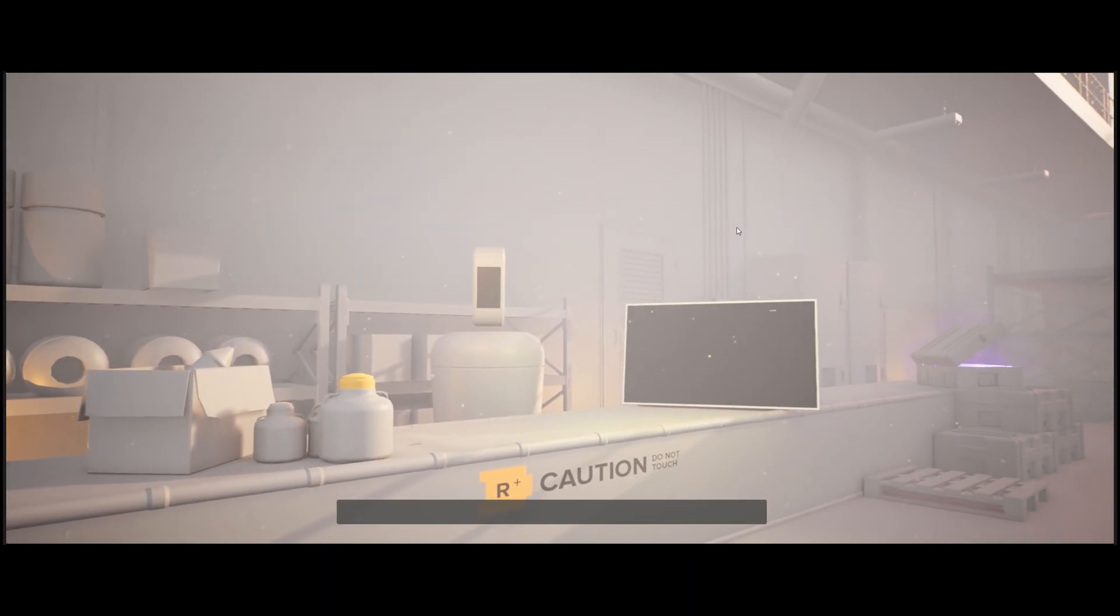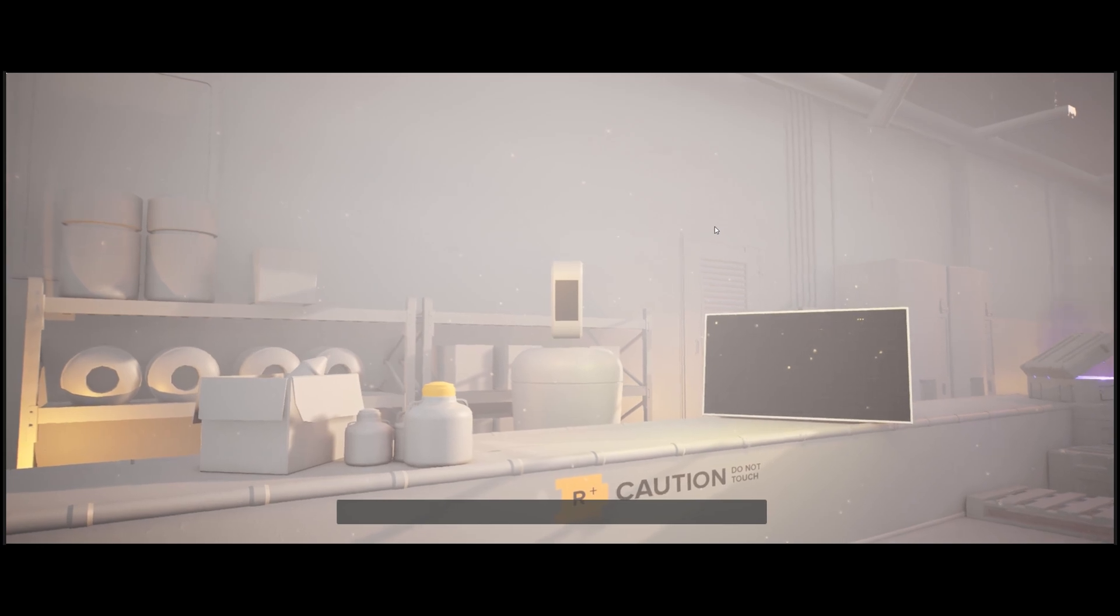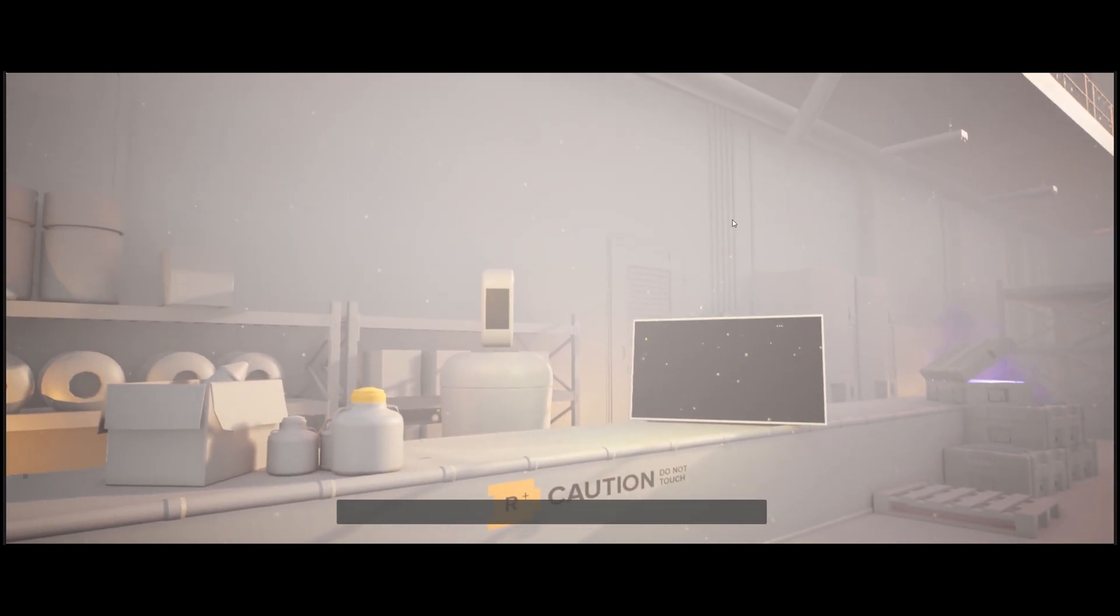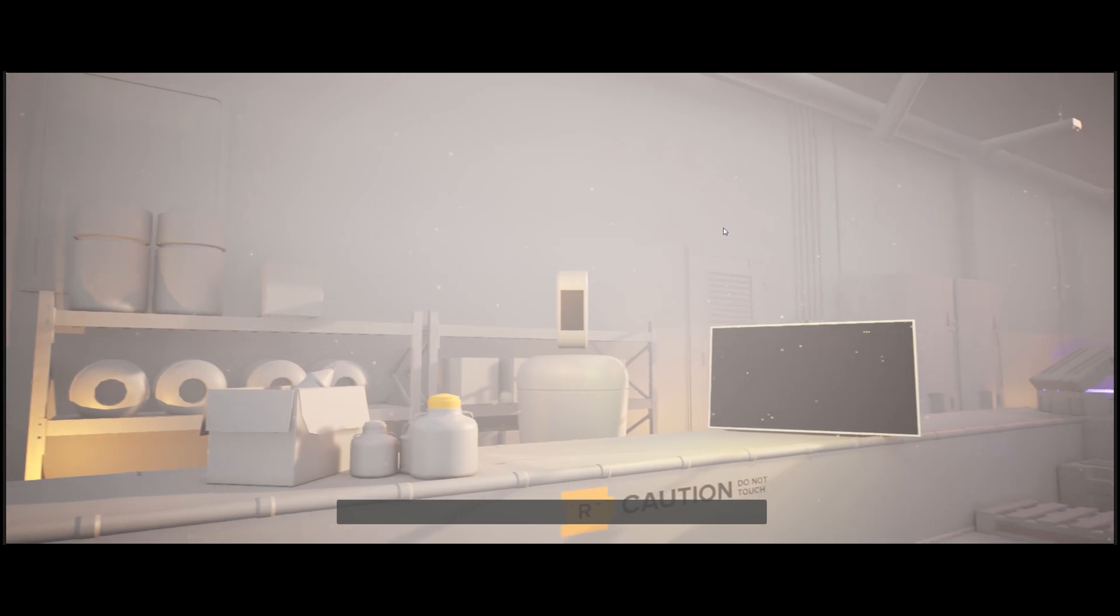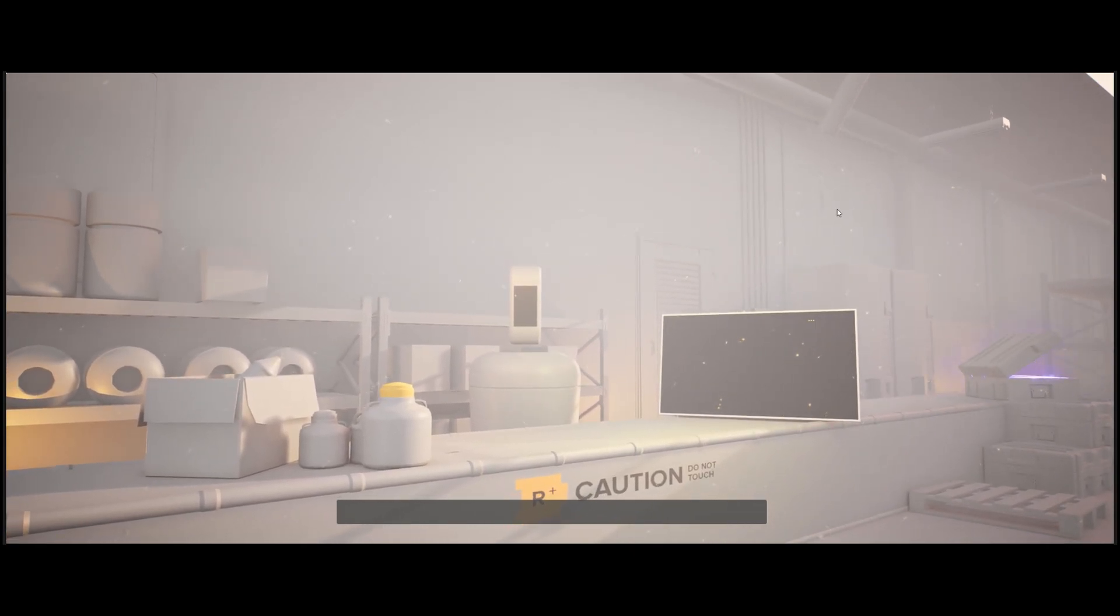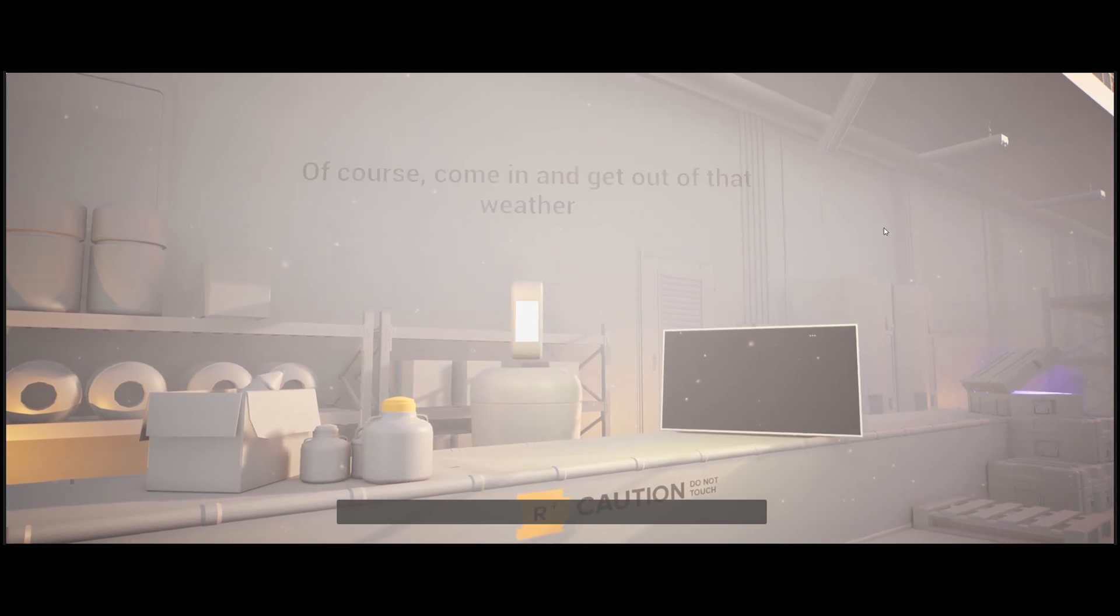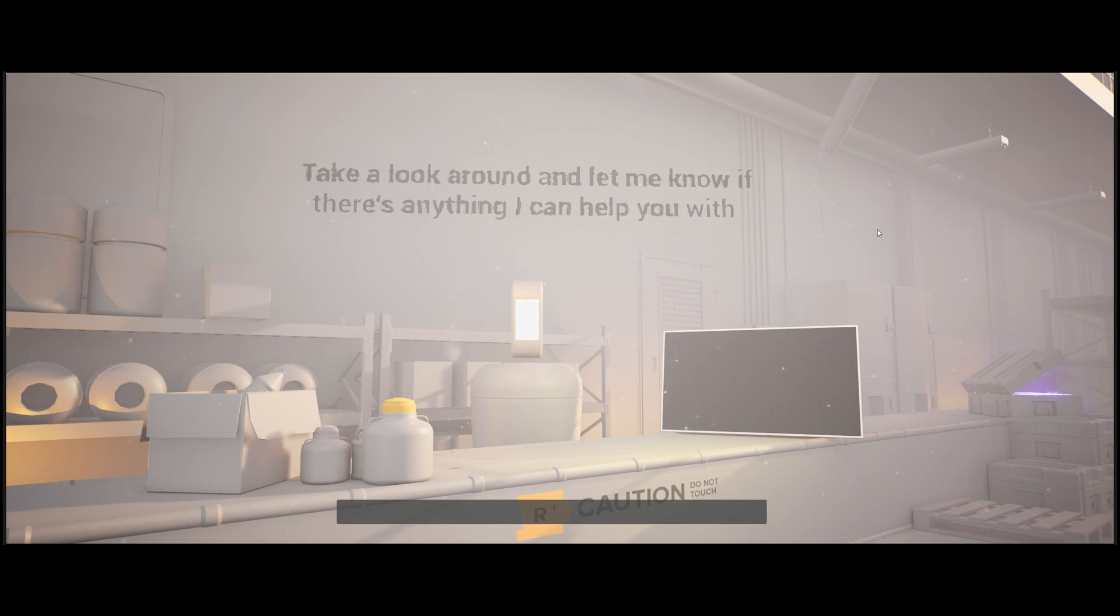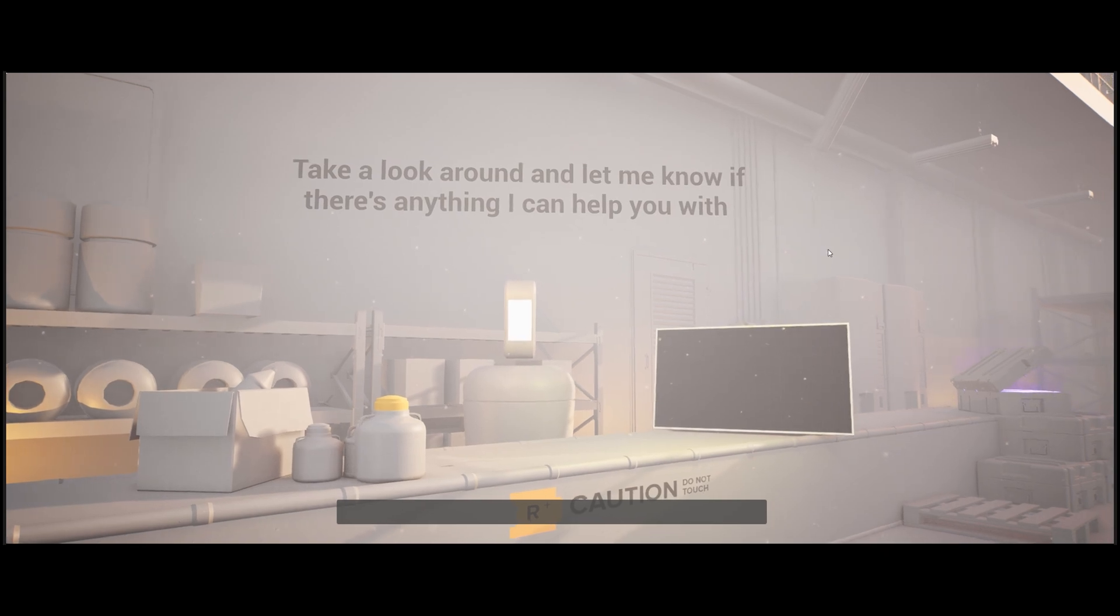Hello, sorry to disturb you, but the storm is getting worse outside and I'm soaking wet. Do you mind if I just hang out here until the storm passes? Of course, come in and get out of that weather. We've got plenty of stuff to keep you busy while you wait it out. Take a look around and let me know if there's anything I can help you with.